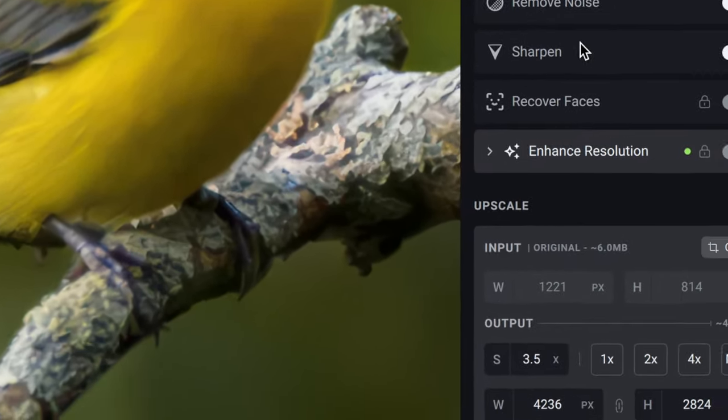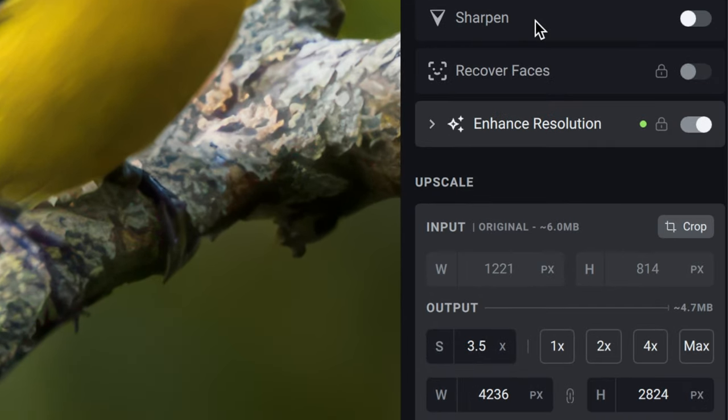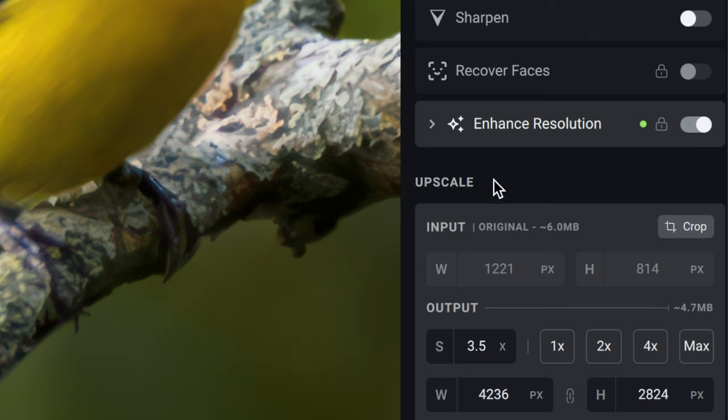Now, before we apply the full sharpening on this image, which is going to blow your mind, you're not going to believe how much sharpening improves your images in Topaz Photo AI. Let's first take a look down here with upscale because what Topaz Photo AI is doing for this particular image is it's upscaling the file 12x in terms of resolution.